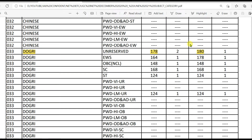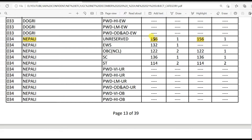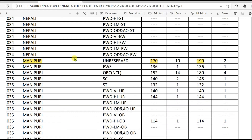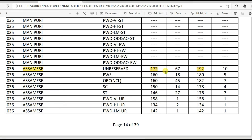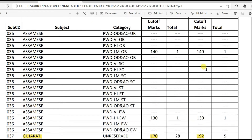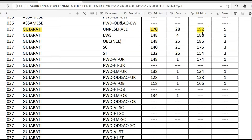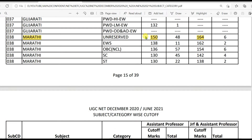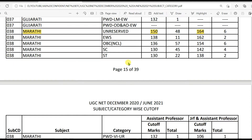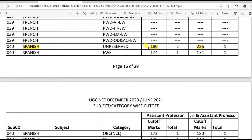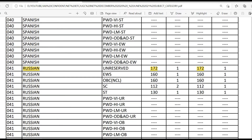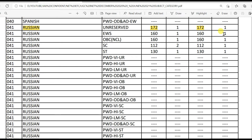Dogri: 178 for LS and 180 for JRF — only 1 candidate qualified JRF. Nepali: 156 for LS and 156 for JRF — 1 candidate qualified. Manipuri: 170 for LS and 190 for JRF. Assamese: 172 for LS and 192 for JRF. Gujarati: 170 for LS and 192 for JRF. Marathi: 150 for LS and 164 for JRF. French: 196 for LS and 224 for JRF. Spanish: 180 for LS and 226 for JRF.